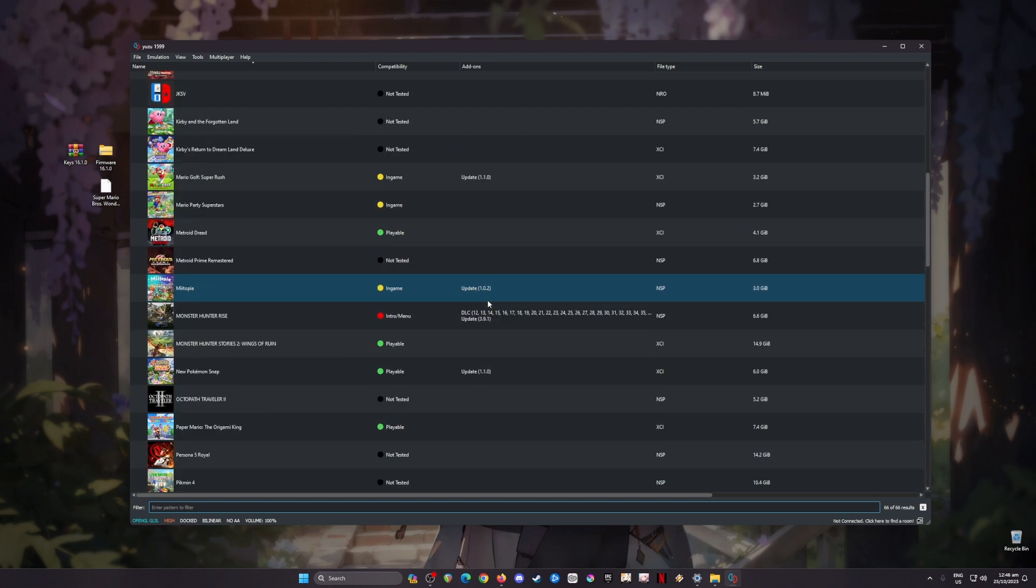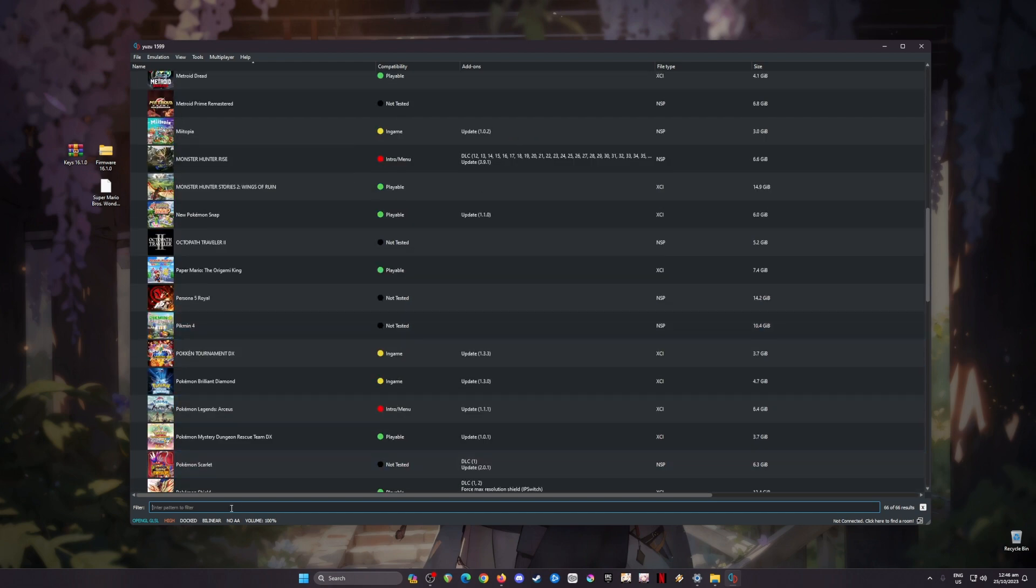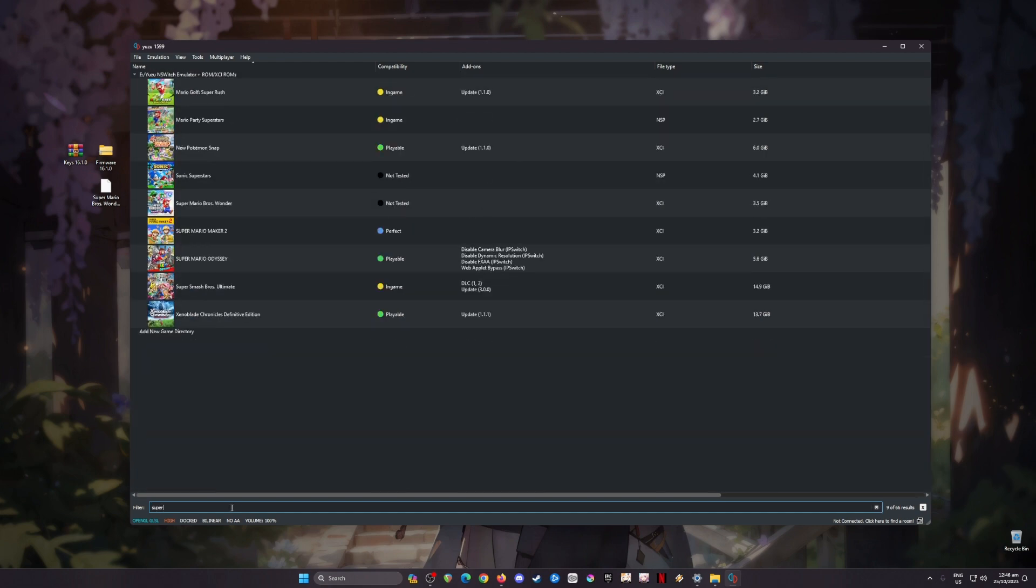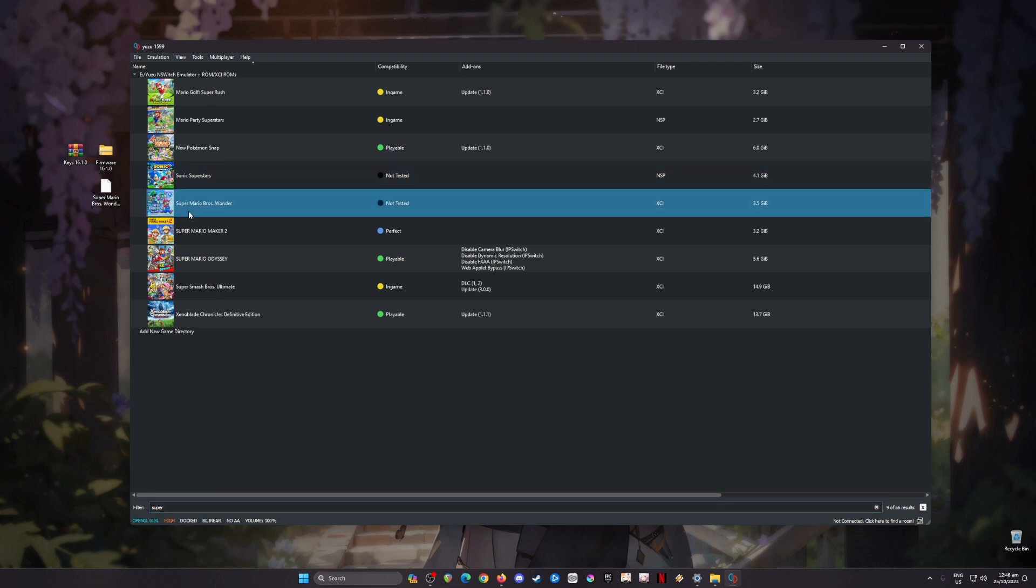I'm going to show you that I have Super Mario Bros Wonder in my Yuzu emulator here. As you can see, I have the game and it is in an XCI file format with almost 4GB file size, and by the end of this tutorial you'll see that this game will run perfectly on PC.